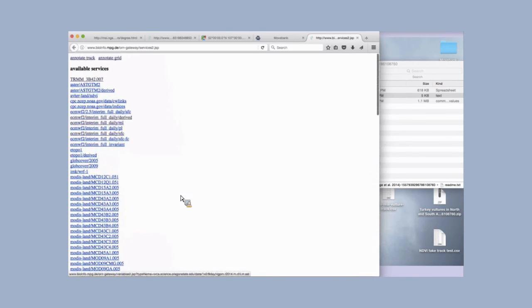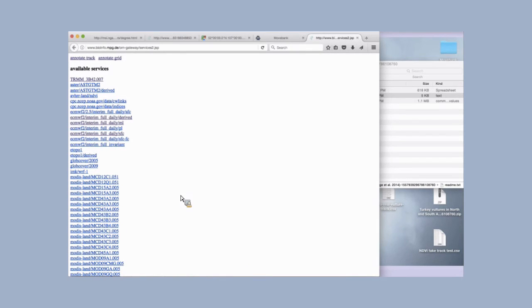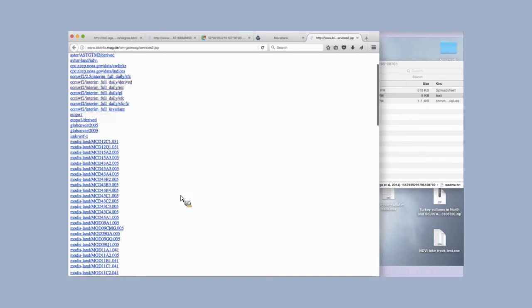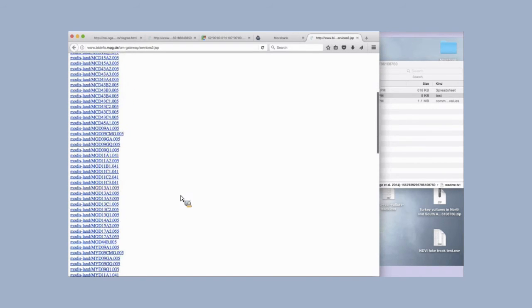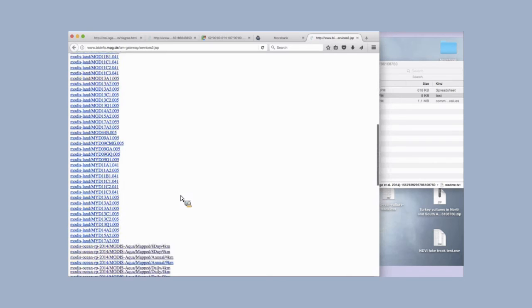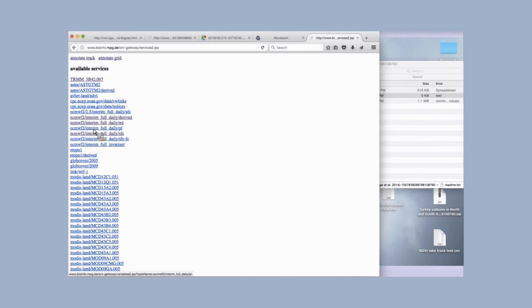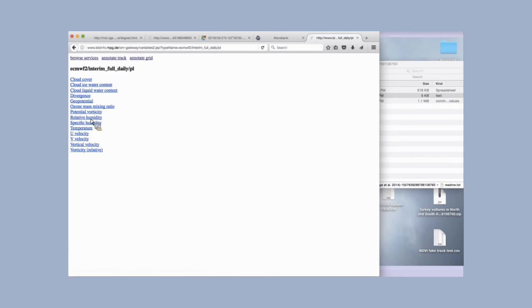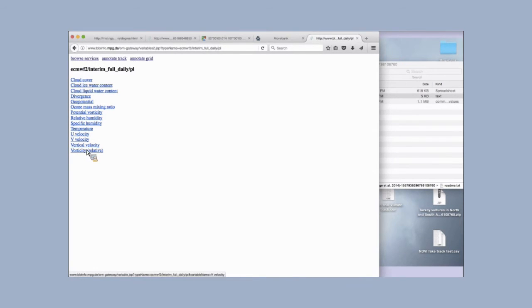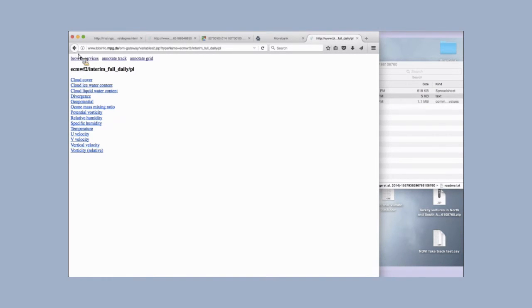As you can see, these are not the more human readable, easier to understand names that we have on the interface on MoveBank. This is more like the data name that we get from the provider, kind of internal names. But for the most part, once you get familiar with the product and you know what you're interested in, you'll be able to identify what you're looking for. Otherwise, you can contact me for help. Once you choose one of these services, click on it and you'll see a list of the specific variables that are available. That's really similar to what we looked at on the website.